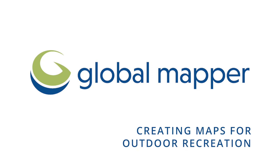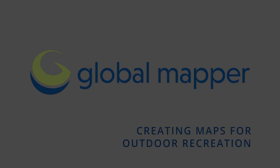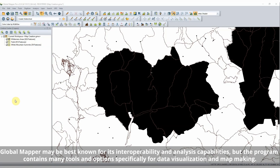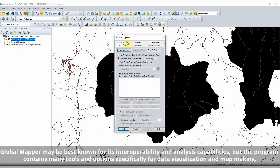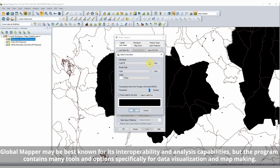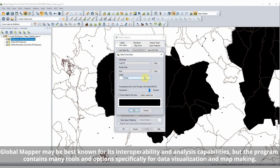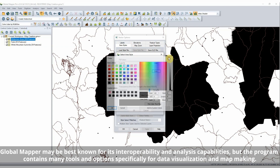Creating Maps in Global Mapper. Global Mapper may be best known for its interoperability and analysis capabilities, but the program contains many tools and options specifically for data visualization and mapmaking.